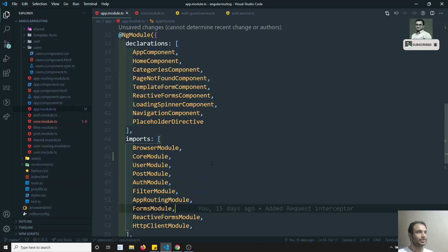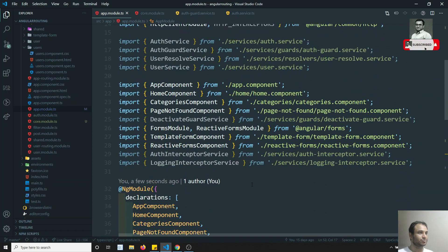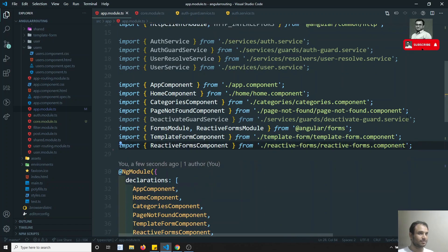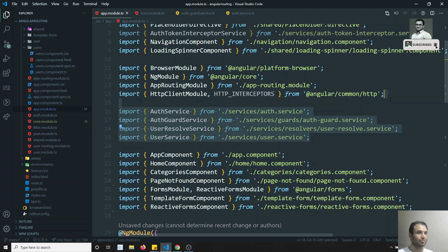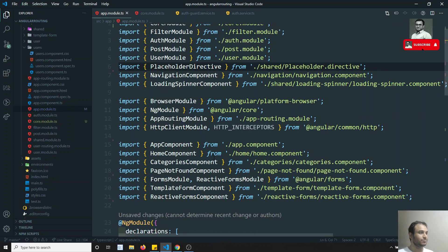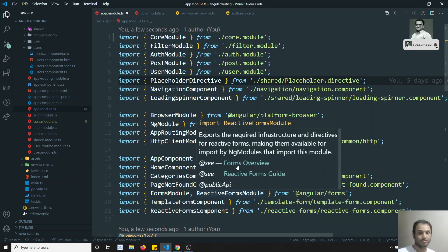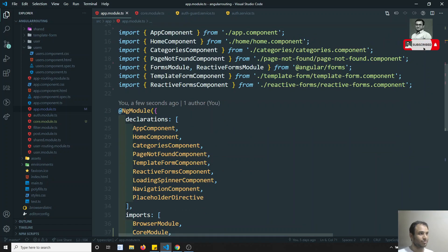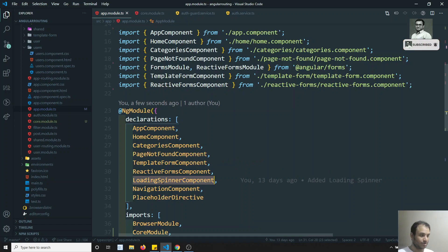Now we have placed the core module. See how much leaner the app module has become. We can remove all those providers and their imports without any problem. Now it has become very lean. If you want you can decrease things further — make a feature module for categories, template form, reactive forms, and move the load spinner component to the shared module.